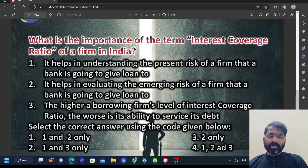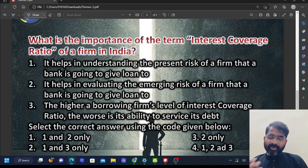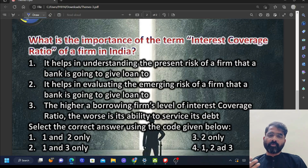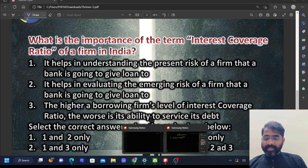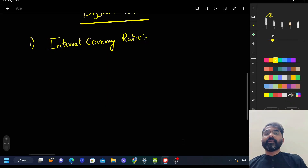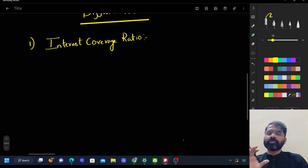A previous UPSC question asked: what is the importance of the term 'interest coverage ratio' of a firm in India? Before solving this question, it's important to understand the areas around it — what other types of questions can be asked in this section. So let's try to understand interest coverage ratio. This interest coverage ratio is also called a debt and profitability ratio.